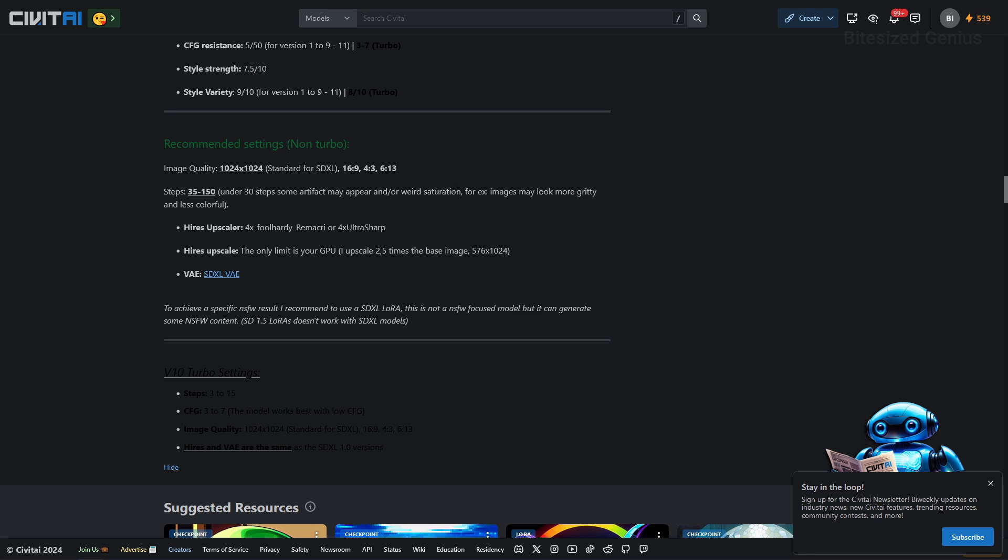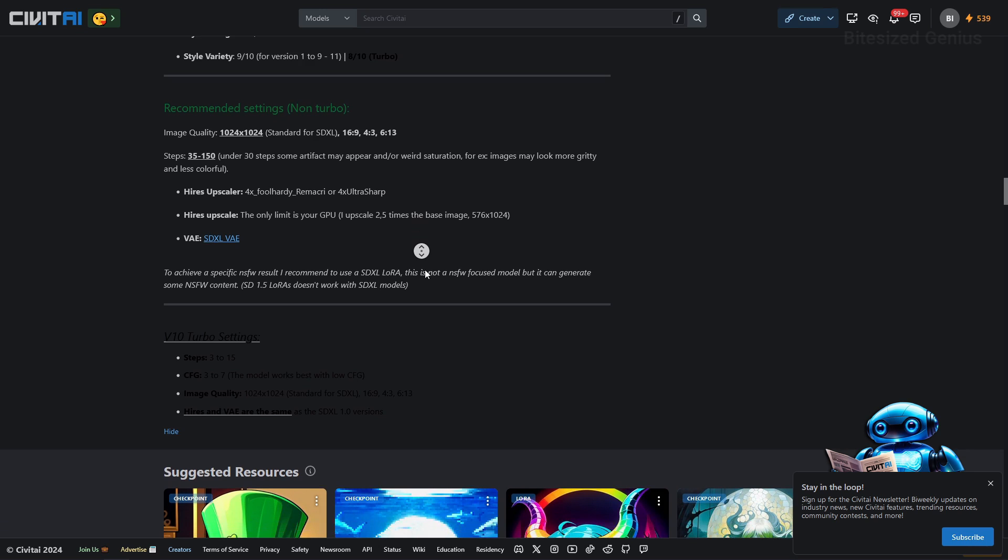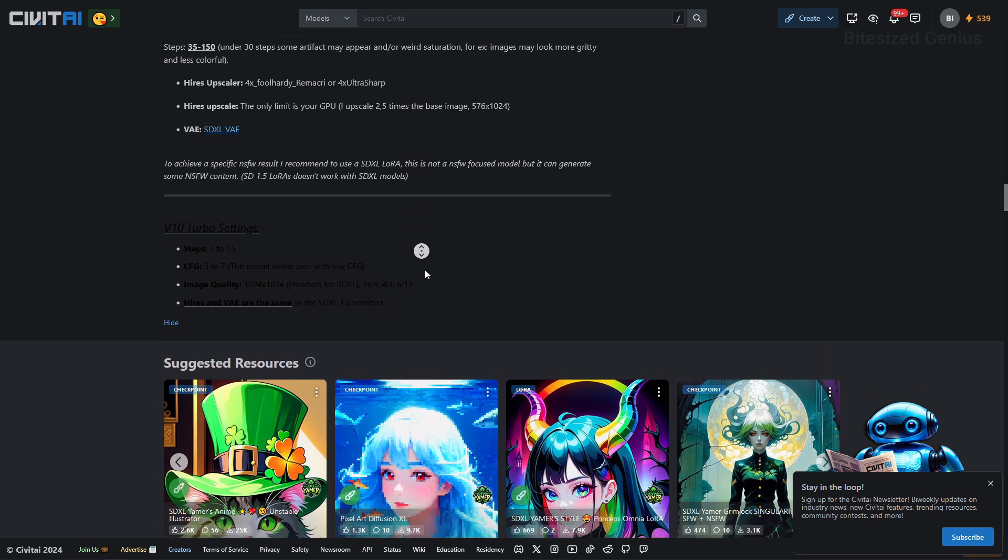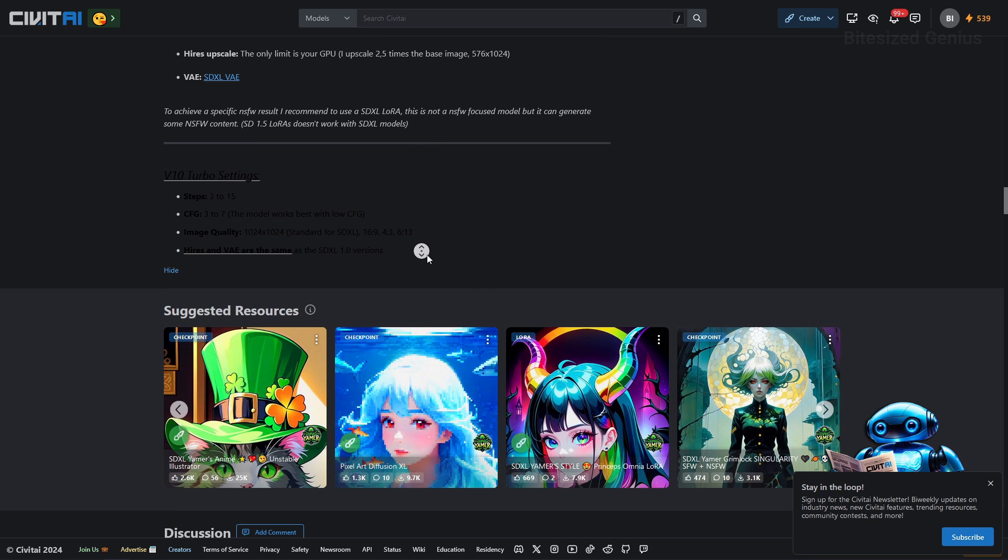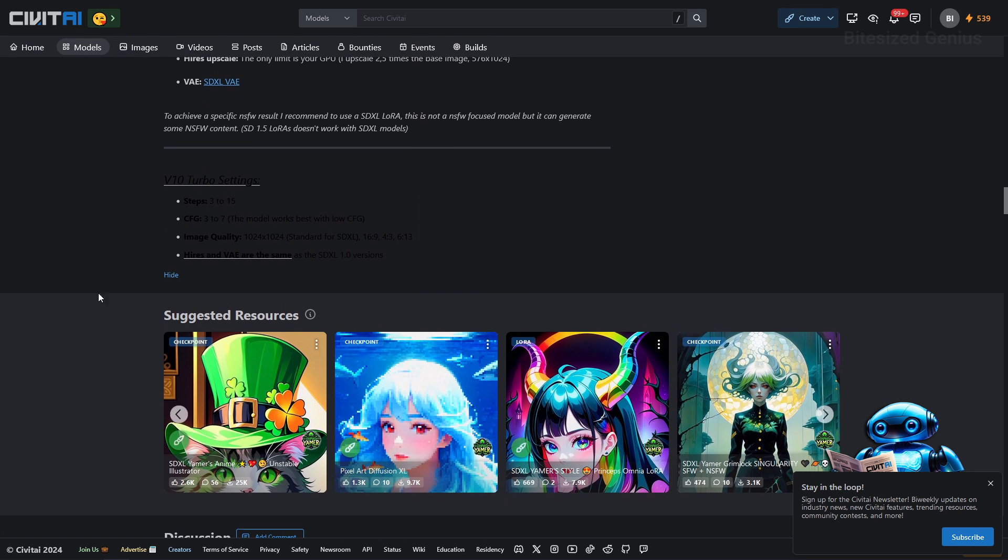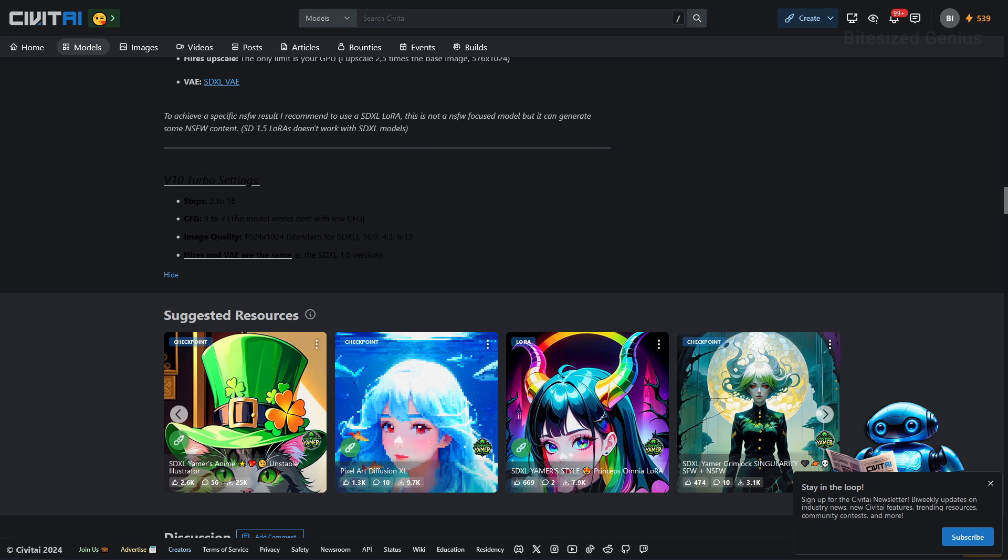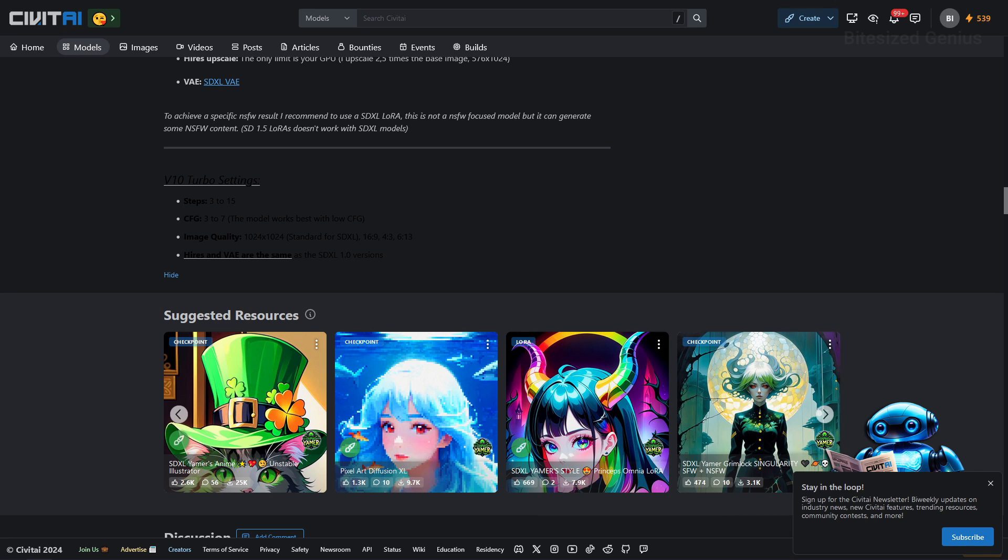If you're looking to make naughty images then use an SDXL VAE as this model isn't focused on that type of content but it is capable of doing it and the description finally ends with some v10 turbo settings for those using the v10 turbo edition version of the checkpoint which is available for download. But now that we've finally covered all of that, let's dive into some testing to see what this checkpoint is capable of achieving.